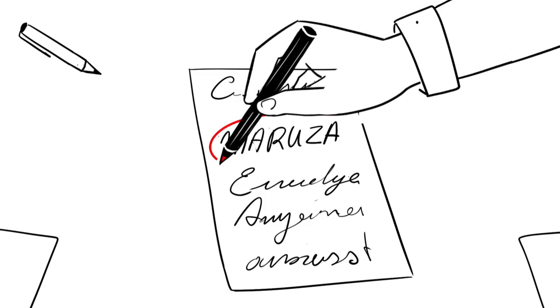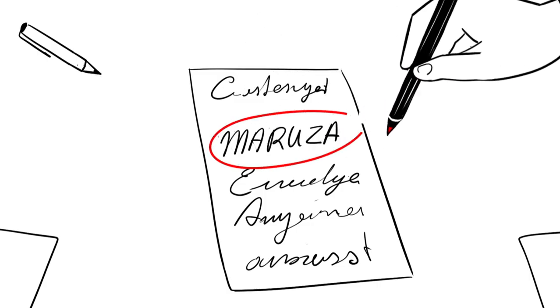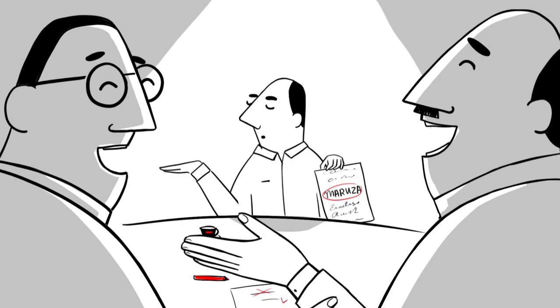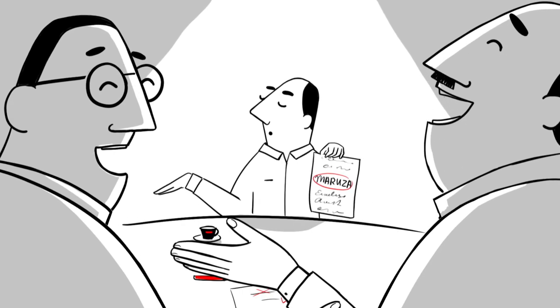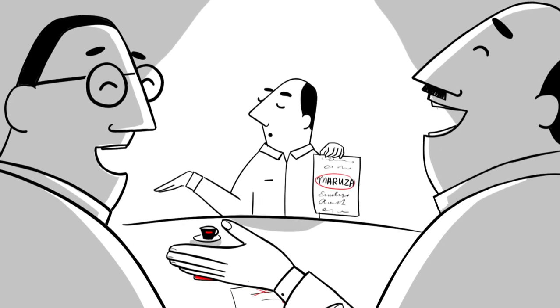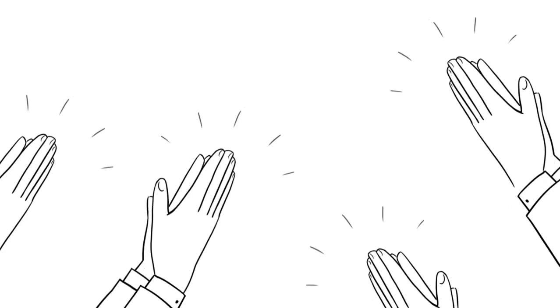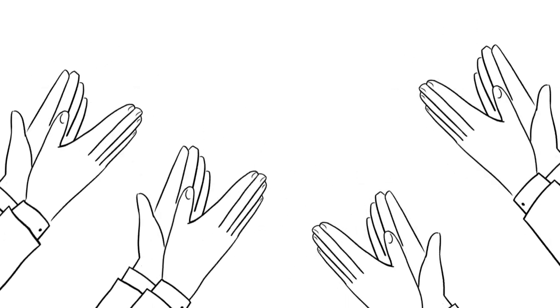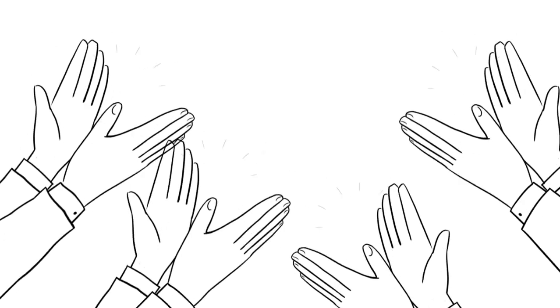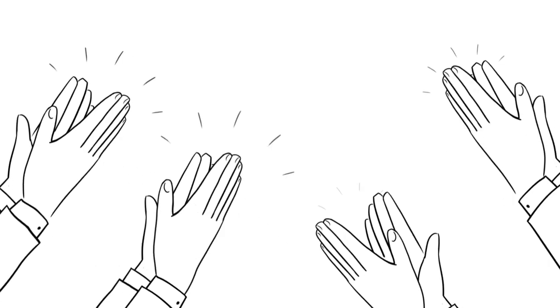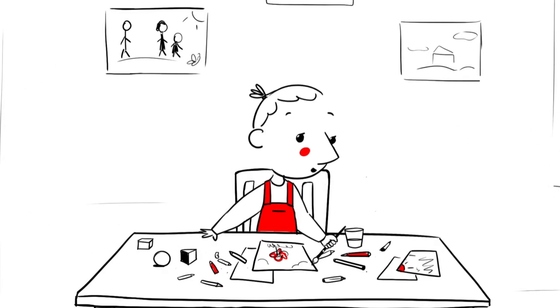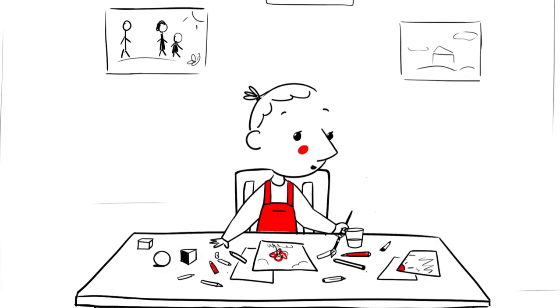Many names were suggested, but he accepted none of them. Instead, he insisted on his own ideas. He suggested Maruza, which means written report. People in the meeting roared with laughter and then they applauded. And that's how his daughter's name came to be Maruza.